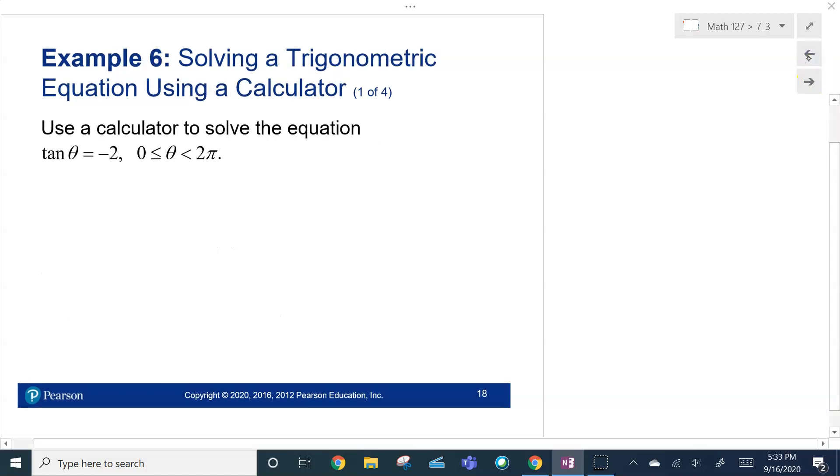Alright, how about using the calculator to solve the equation? Let me stop right here — I'm going to make a second part.